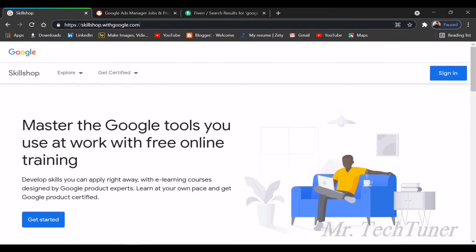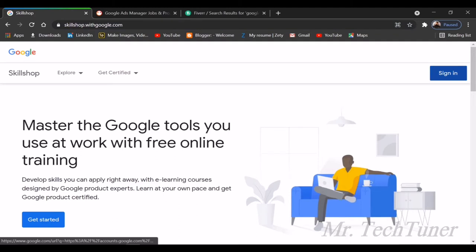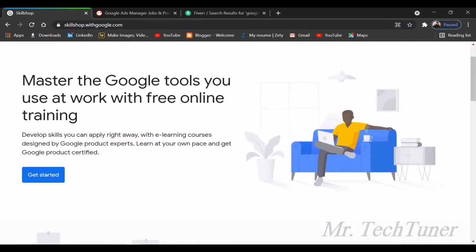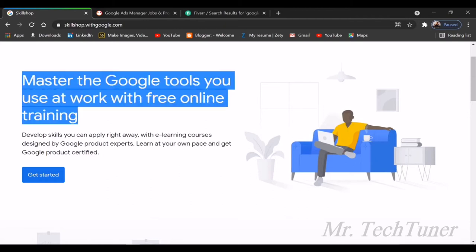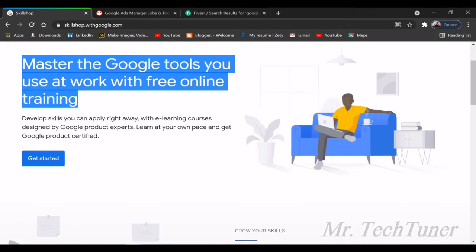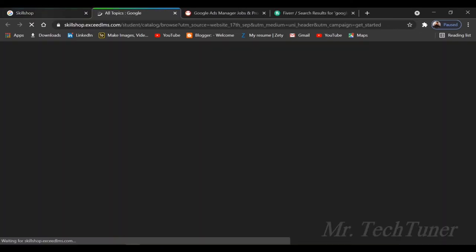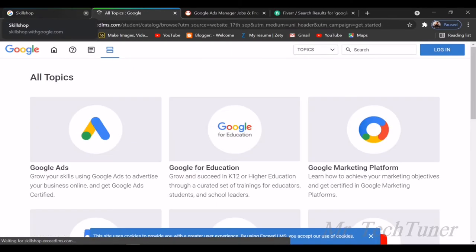This is the website, basically known as Skillshop from Google. You will get every single Google certification and Google courses from here. You can also sign in or sign up. To get the certificate, you must need an account. On this website, you can see: master the Google tools you use at work with free online training.